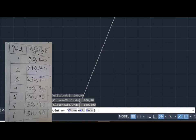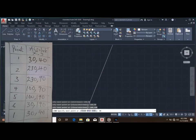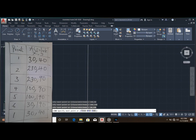It will ask you to specify the next point. Your next point is point 6, that is 30, 190. Press Enter. Your next point is point 1, that is 30, 40. Press Enter. When you are done, press Escape.